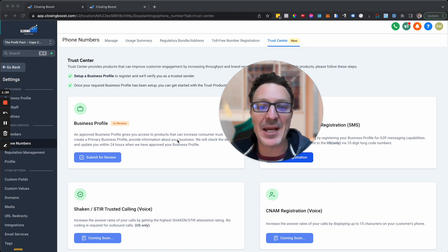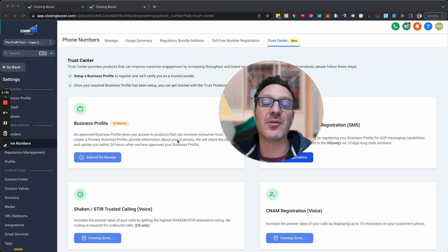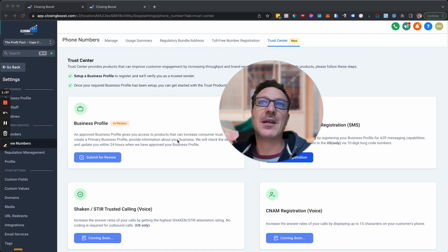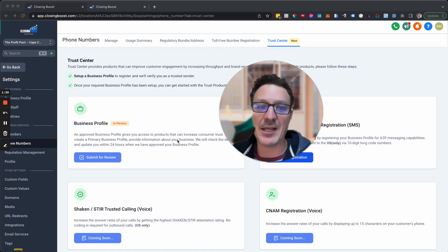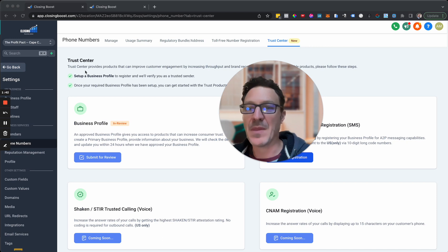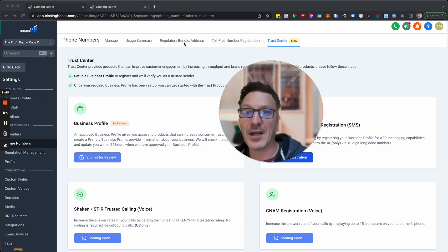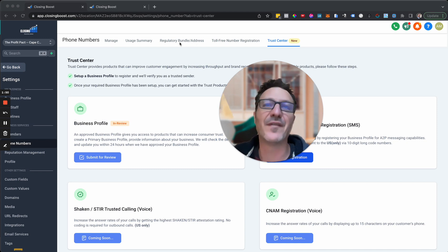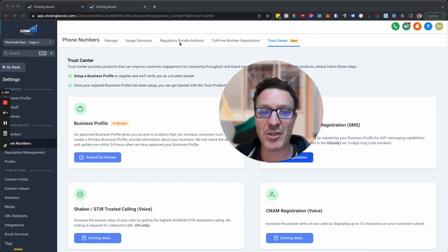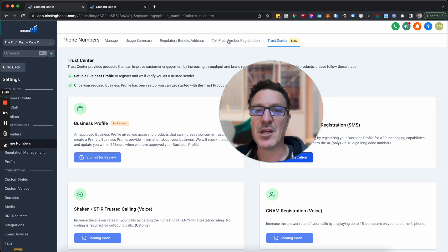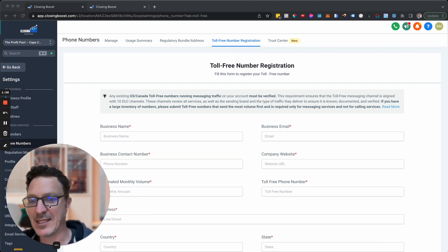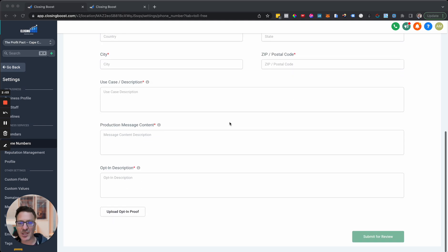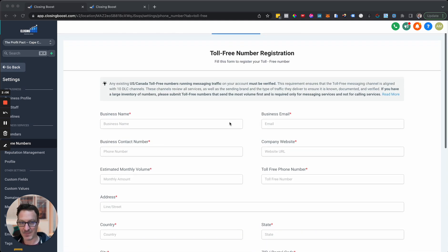You're going to do this at the sub-account level — you need to do this for every single sub-account. There is no bulk process anywhere. For most of you each sub-account is going to be a different client. If you come to Settings and then Phone Numbers, you'll now start to see new stuff up here, like the regulatory bundle address, and also the toll-free number registration.